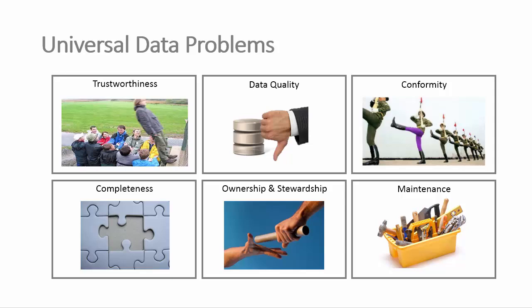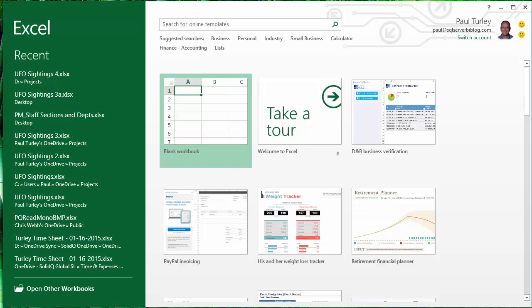Categorically, problems to solve in any BI projects are the trustworthiness of source data, dealing with data quality, conformity, and completeness, ownership of the data moving forward, and how to maintain your solution and maintain your data. So, let's open up Excel.